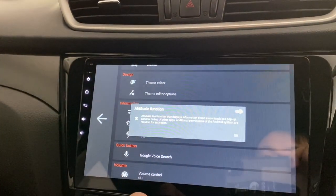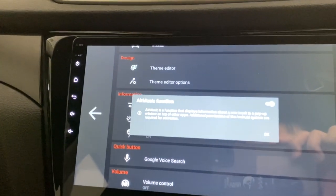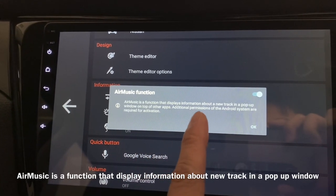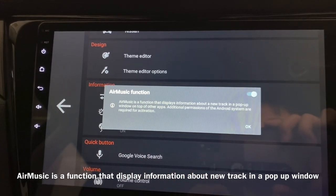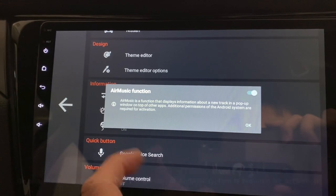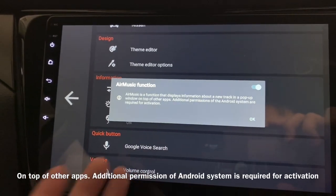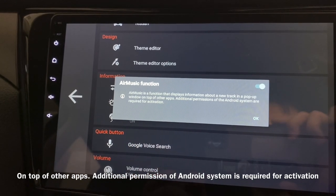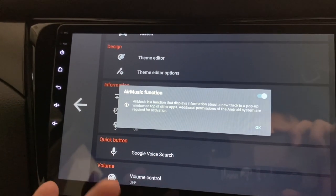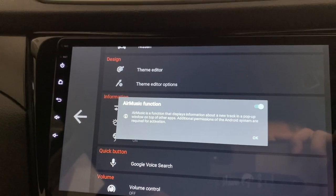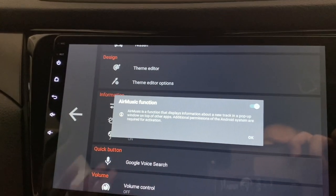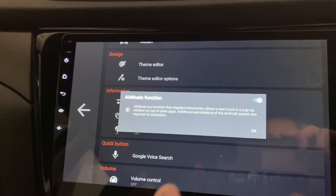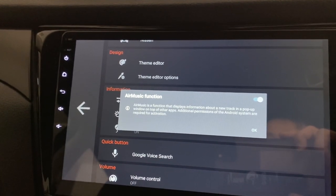Press on it. It basically will just tell you what it's all about. Air Music is a function that displays information about a new track in a pop-up window on top of other apps. Additional permissions of the Android system are required for activation. In other words, it's saying that it will show you the information — the song title, who is actually singing it — on top of your Agama Car Launcher.